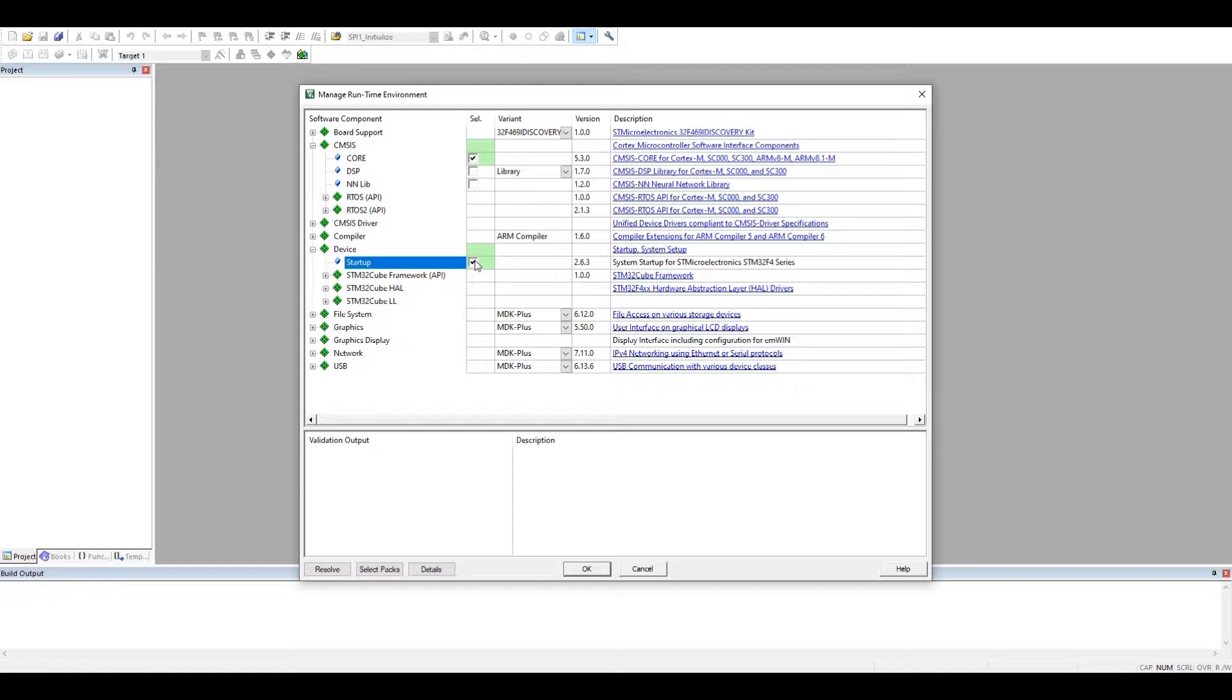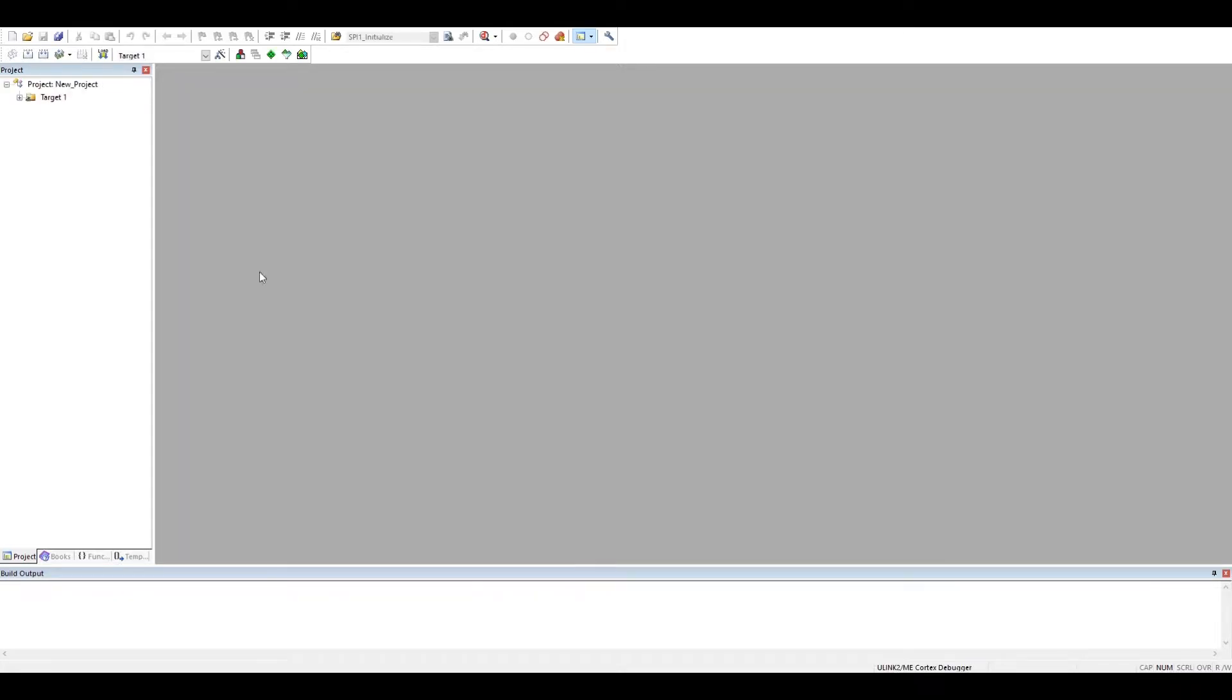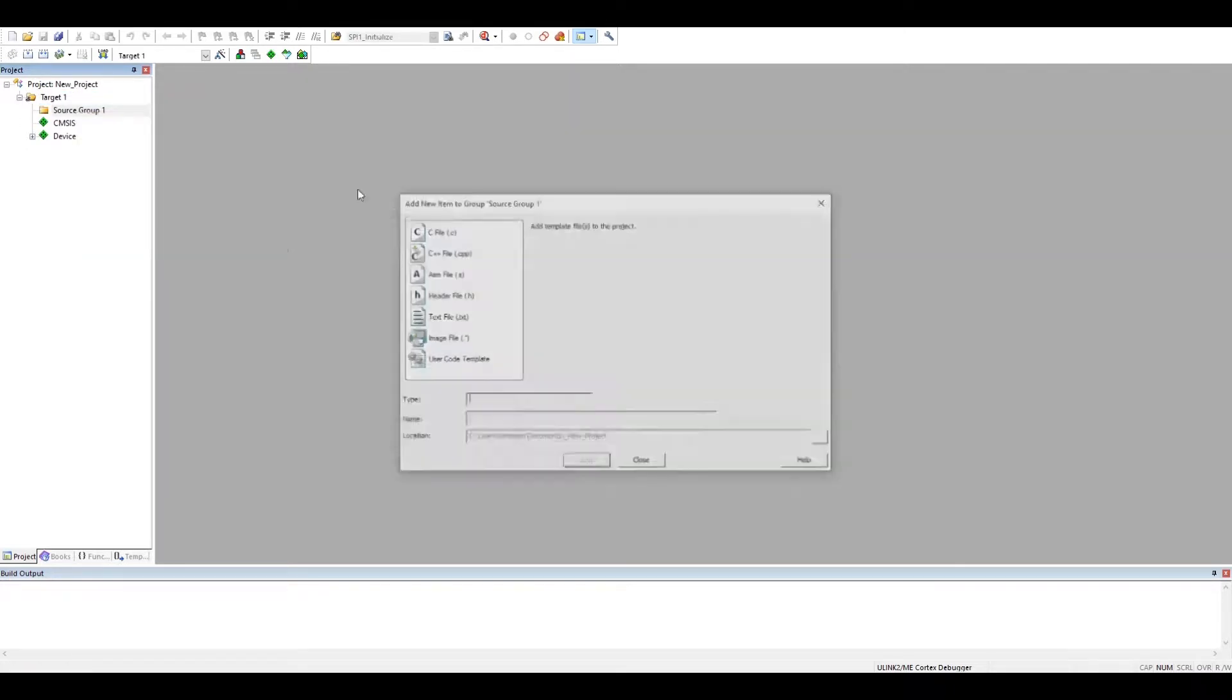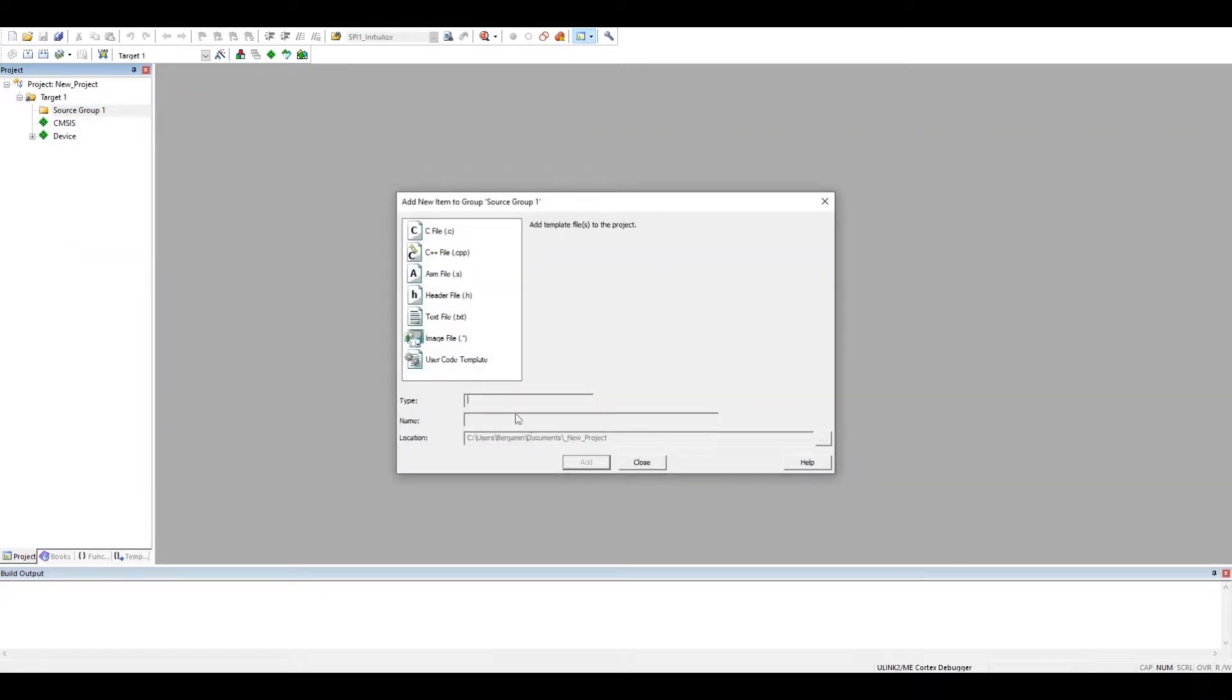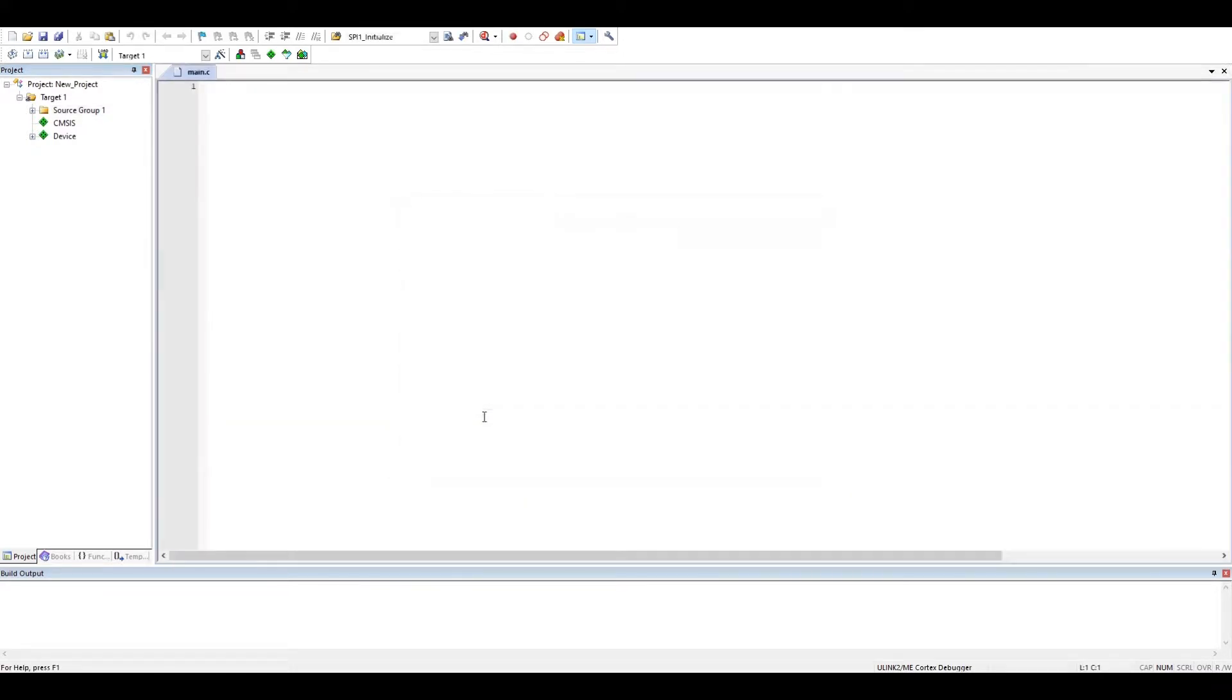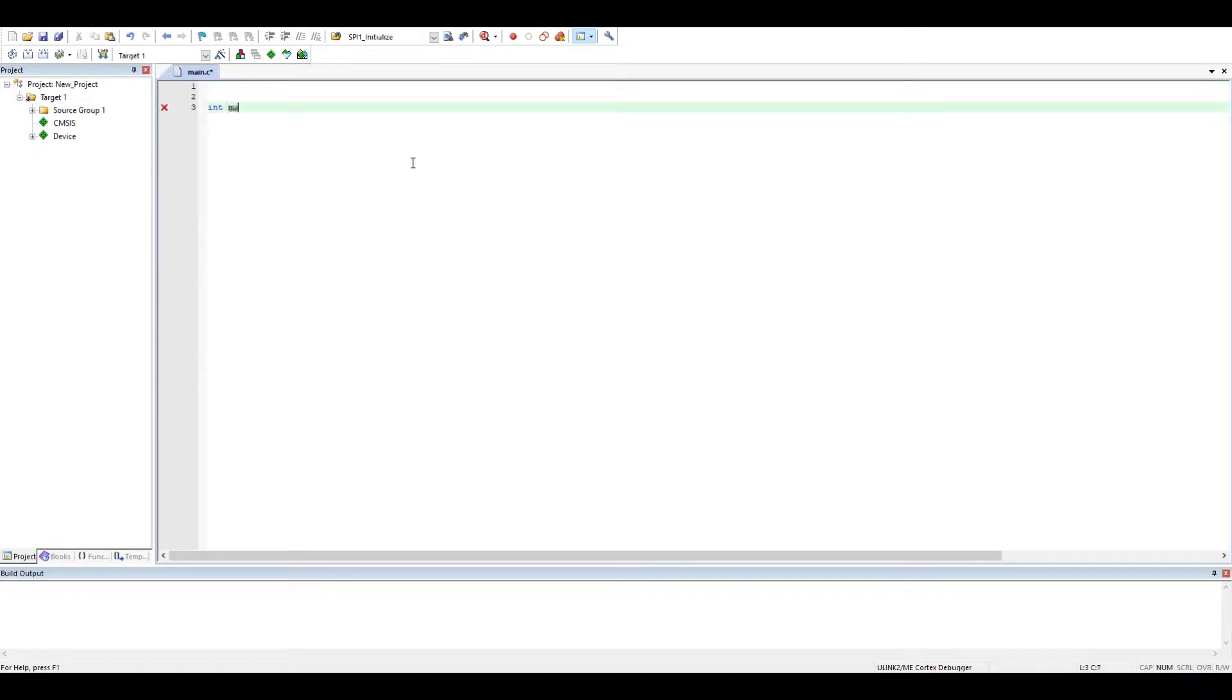Let me add here to the main file and let's put a very simple code. So, void main, just to start something great.